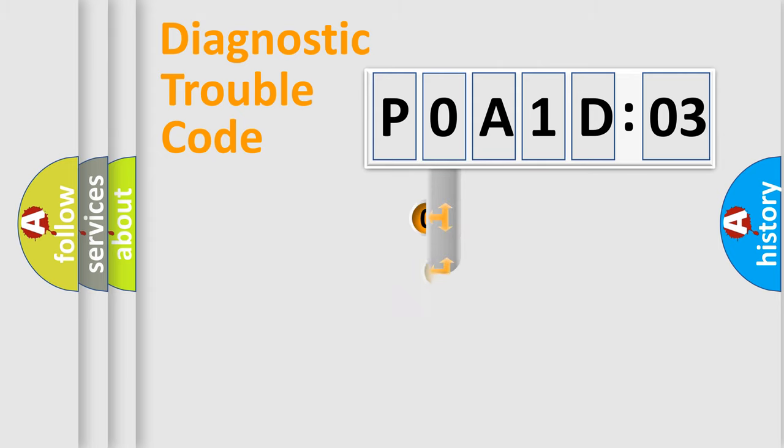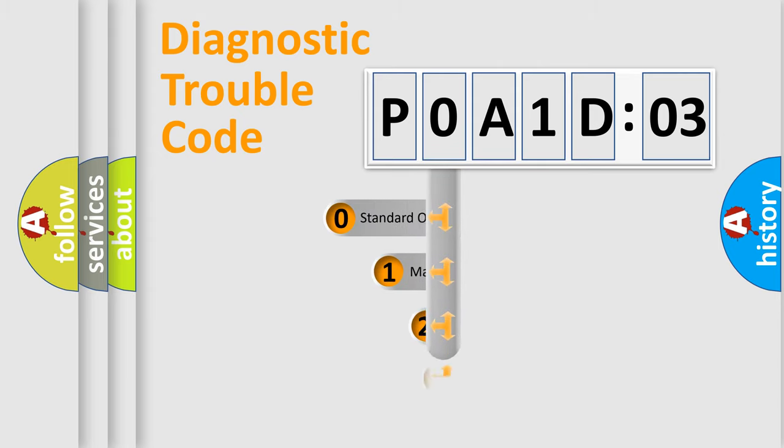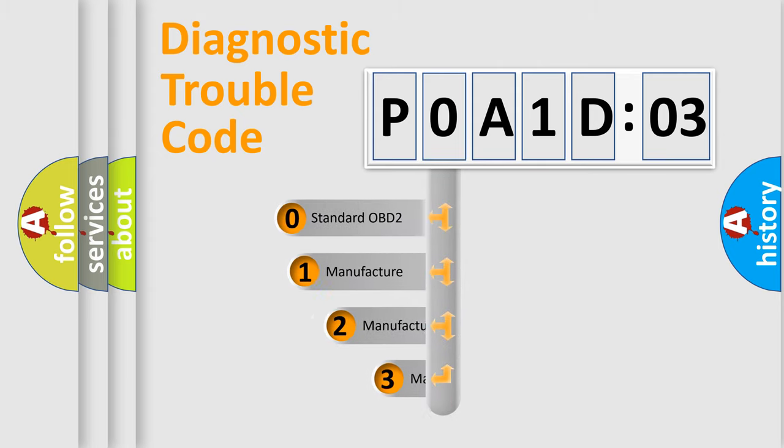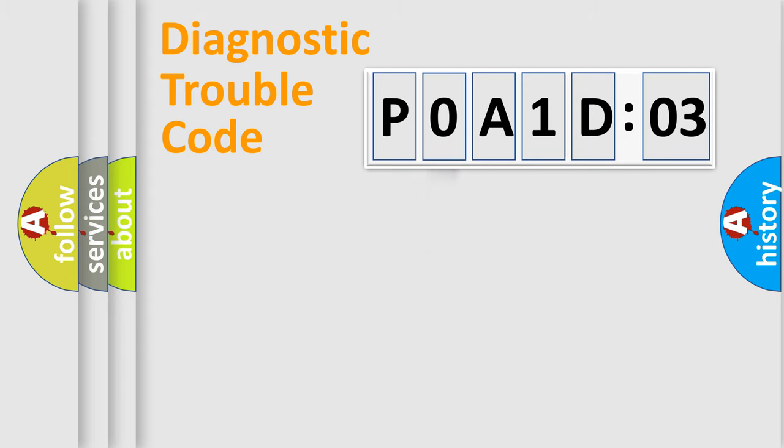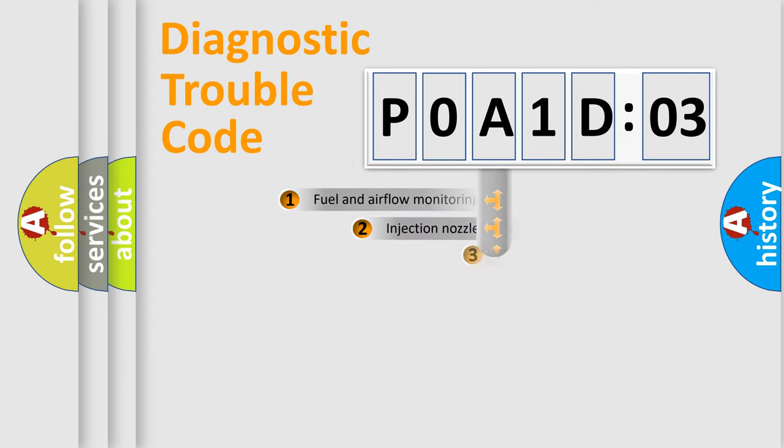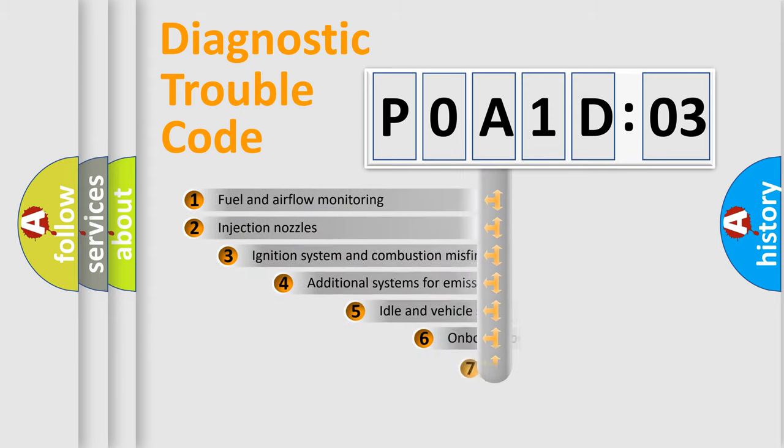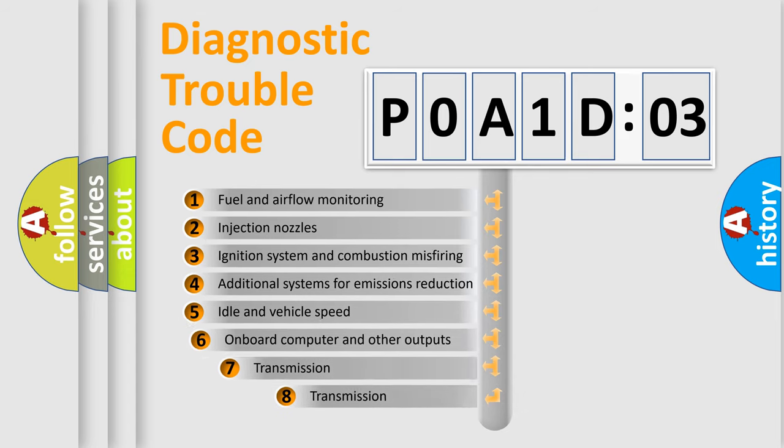This distribution is defined in the first character code. If the second character is expressed as zero, it is a standardized error. In the case of numbers 1, 2, or 3, it is a more precise expression of a car-specific error.